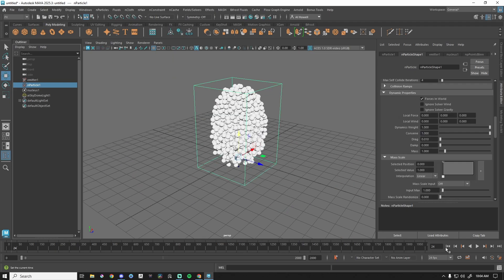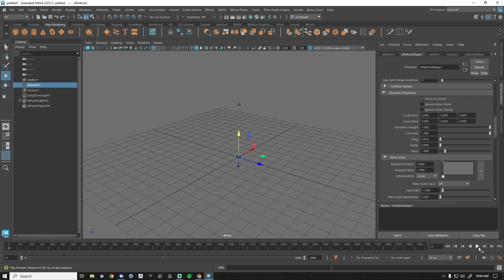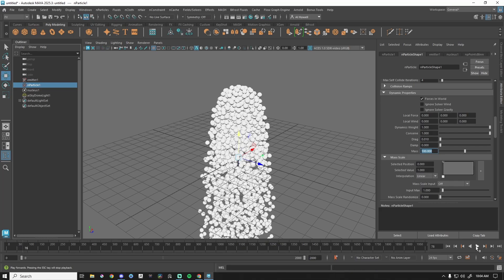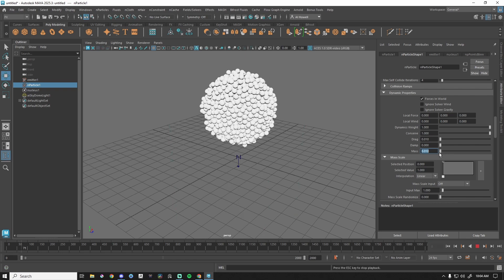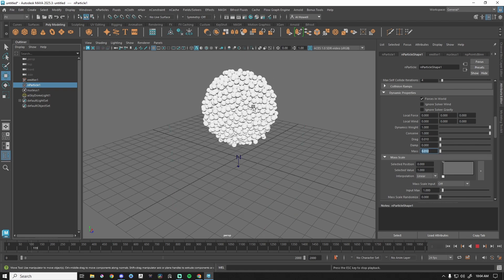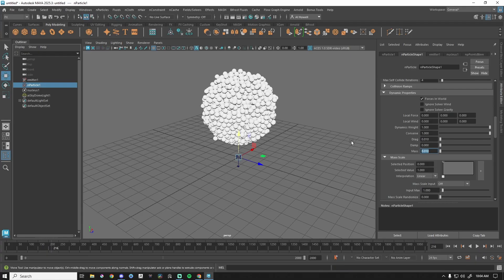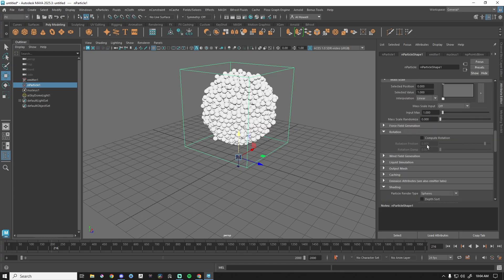Dynamic Properties — the most important thing here is Mass. Later when we talk about different forces, if I have a mass of 100 you can't really tell — all objects fall to earth at the same rate of speed, not counting wind resistance. But at a low mass it's just kind of floating. Mass has more effect whenever you're adding different forces. Put that back to one.